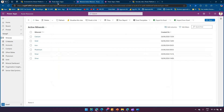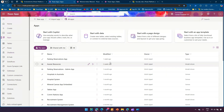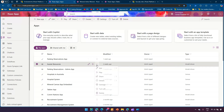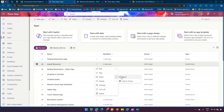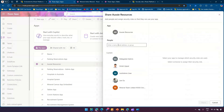A second way is to go to make.powerapps.com and navigate to the specific application. Since this is a model-driven app, you can come here and click on Share.